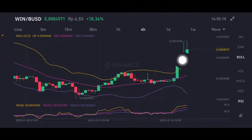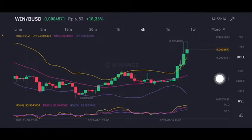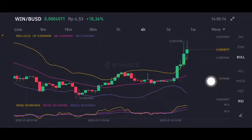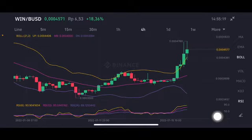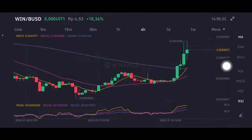If they can push it to $0.000476, the next target should be at $0.00048. That level comes from the Bollinger upper band. We're now going to look at the moving average, where there's a cross forming.